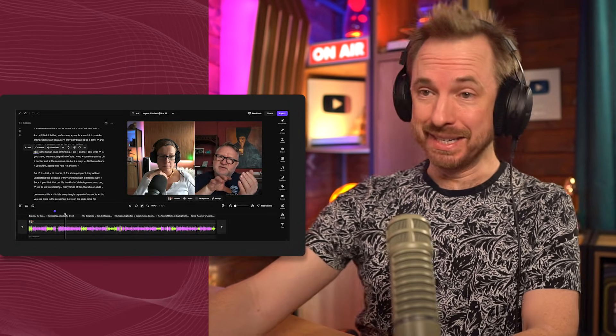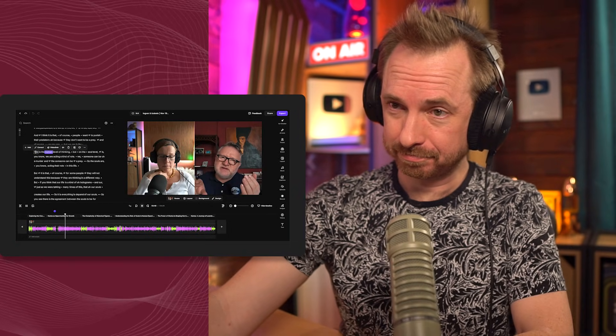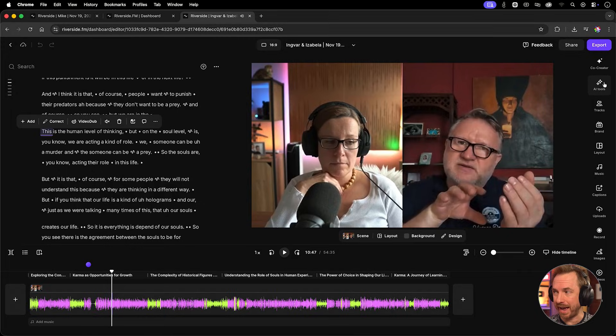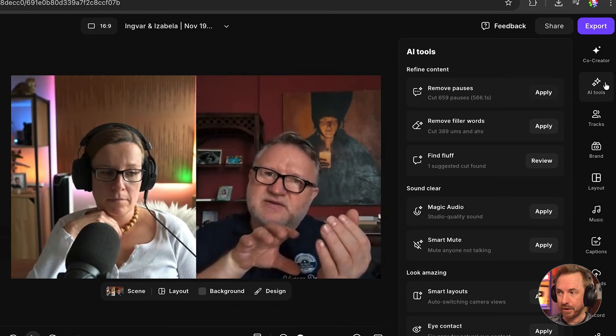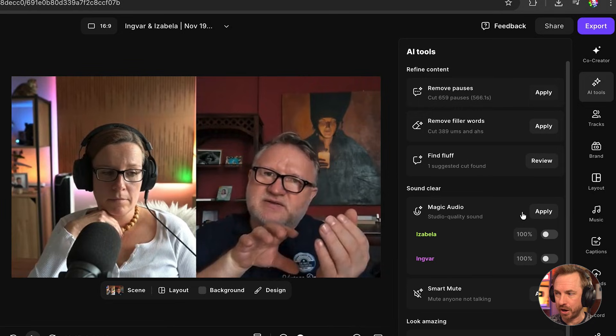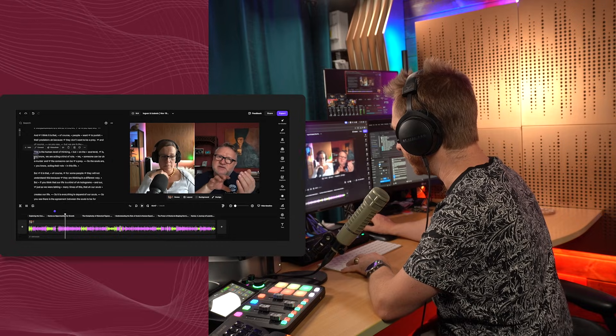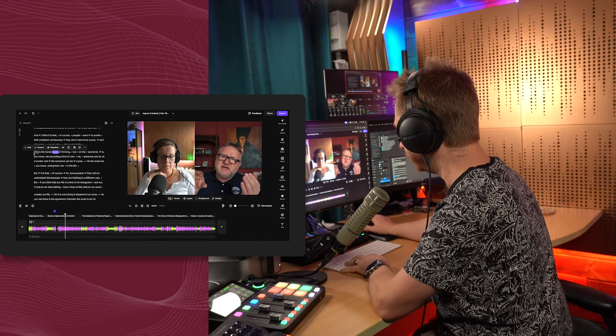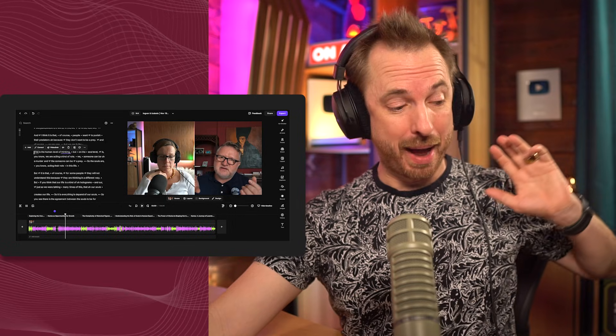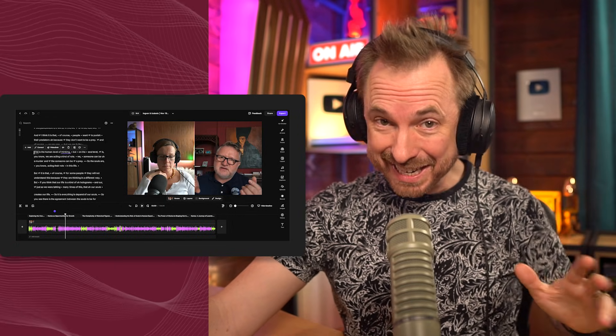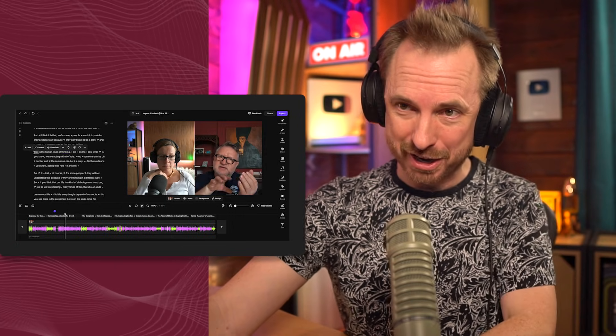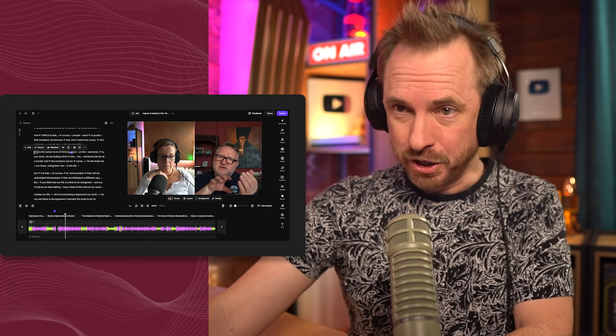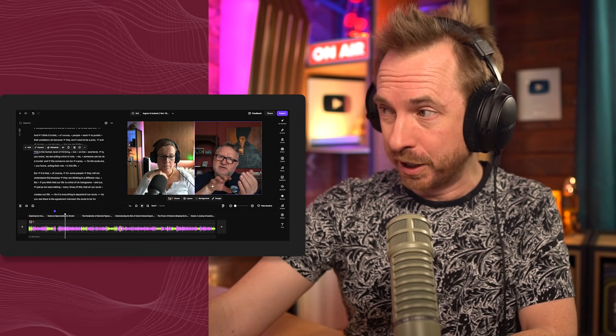Now, if your recording didn't sound so good like this one. This is the human level of thinking. It's not a problem because we now have AI tools in Riverside that can fix it for us. Magic audio is available to be applied, and I'll apply it to our speaking guest here and make sure the setting is on high. And now we'll play this again. This is the human level of thinking. And we've suddenly gone from a lot of background noise recorded on an internal microphone in a room with a lot of echo.